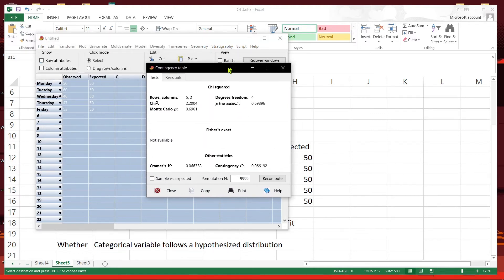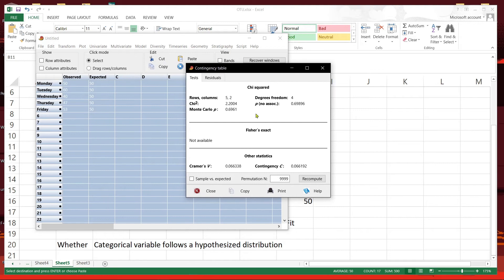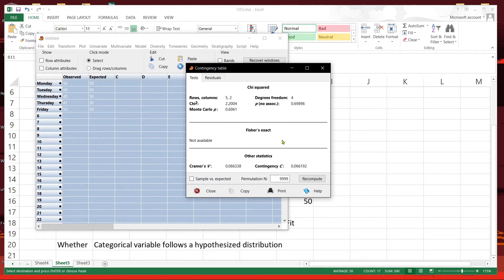This is for chi-square test of independence or non-association, but we are doing a chi-square goodness of fit test.